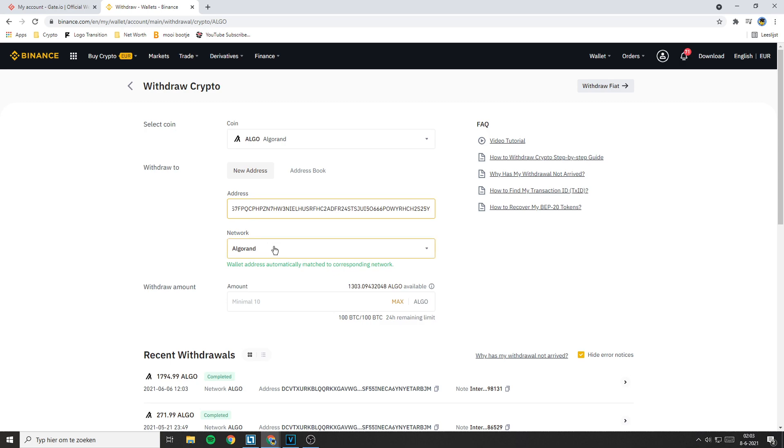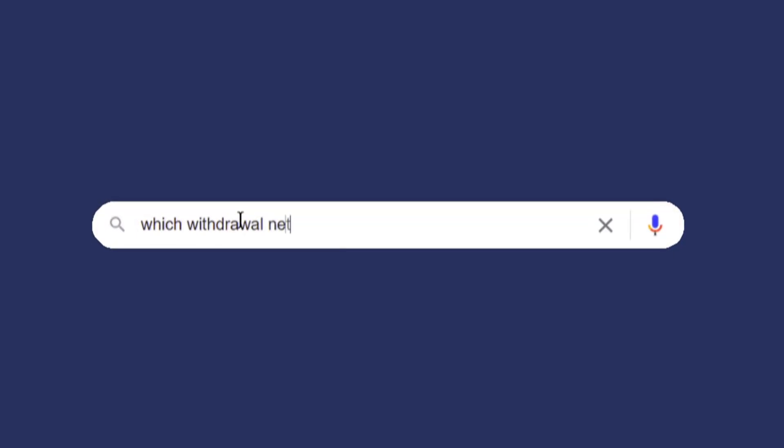If you're transferring Algo, the network will instantly be selected. If you're not transferring Algo, I recommend you do a quick Google search.